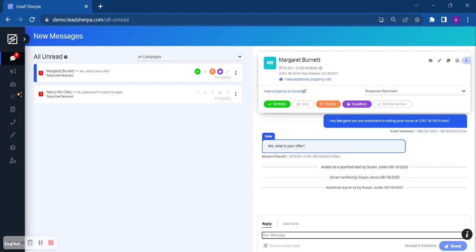If you have any further questions regarding the new messages tab, please reach out to support at LeadSherpa.com and we would be more than happy to answer any questions you have.